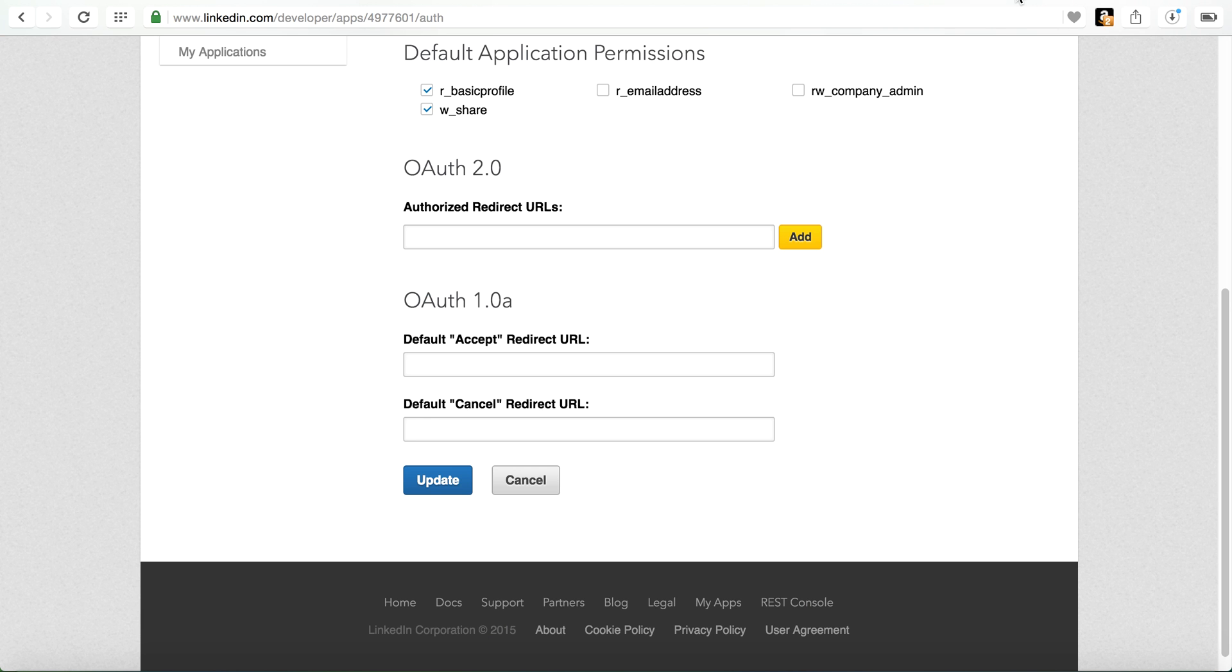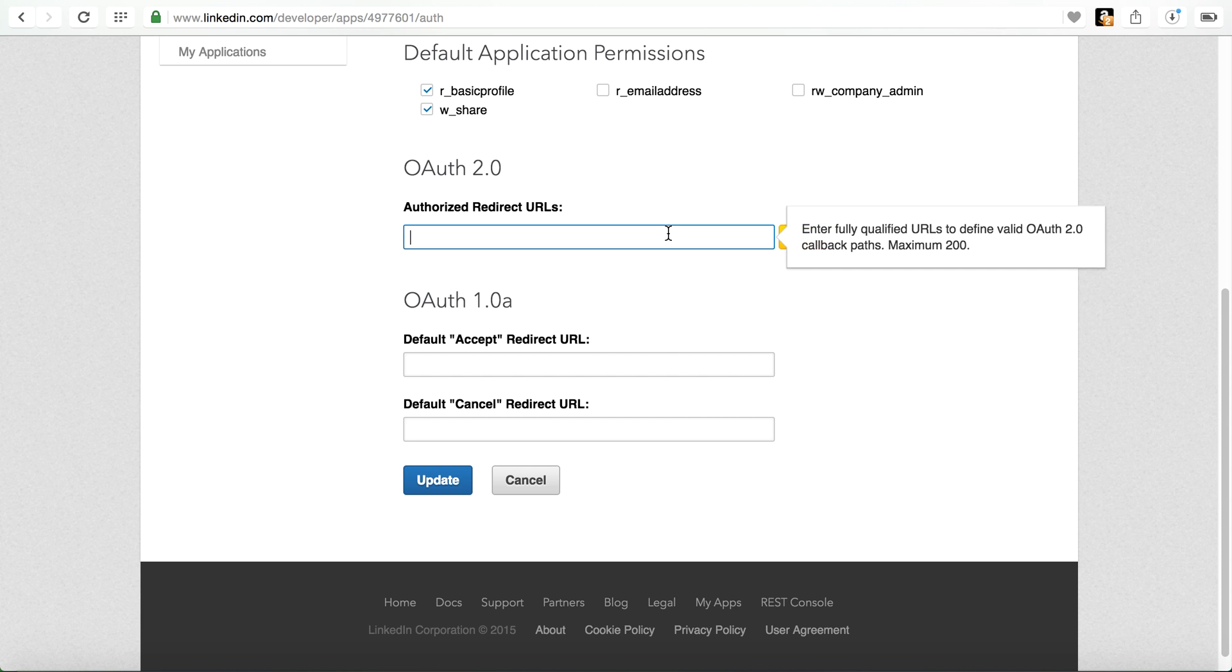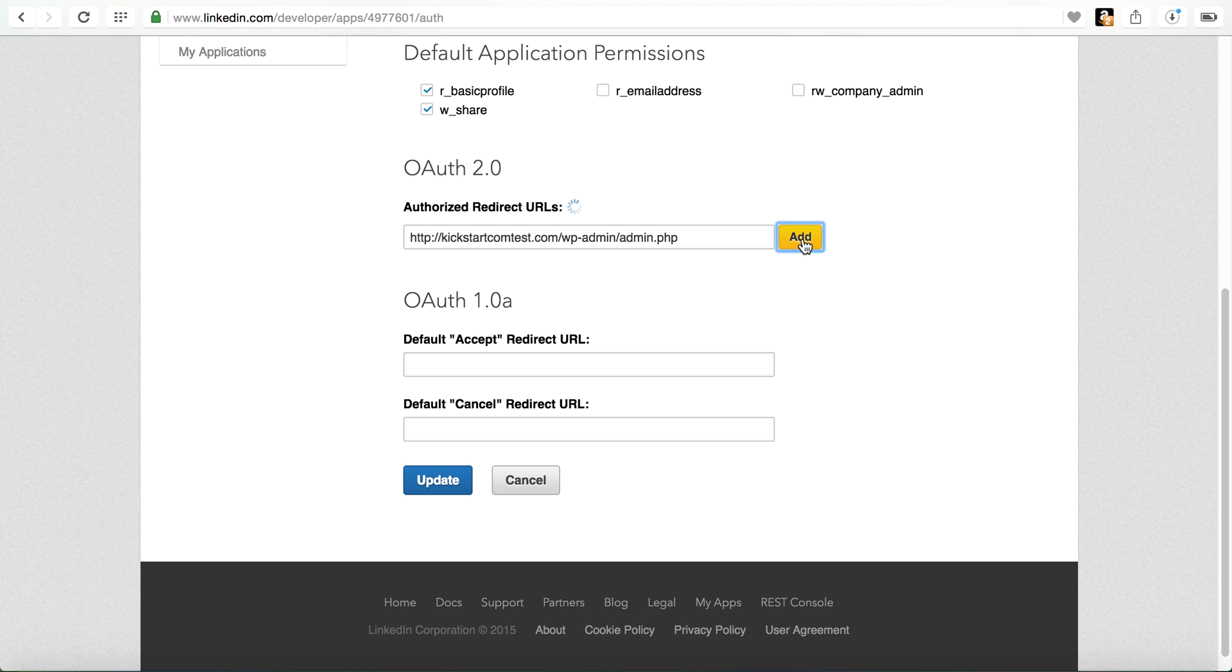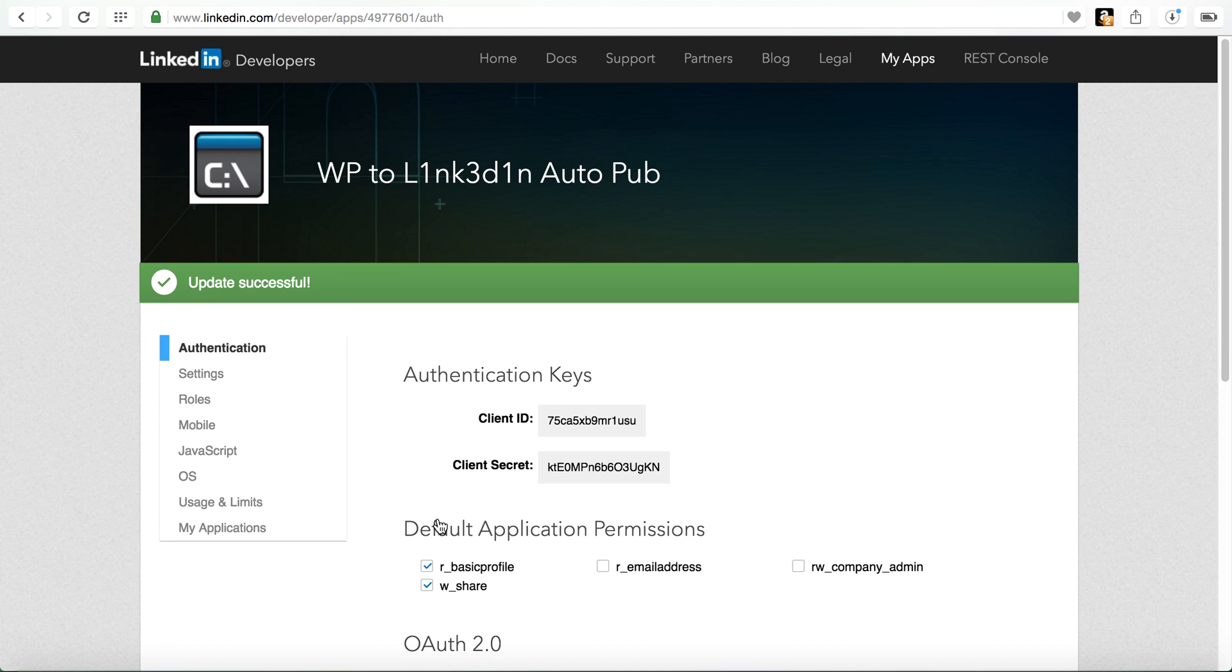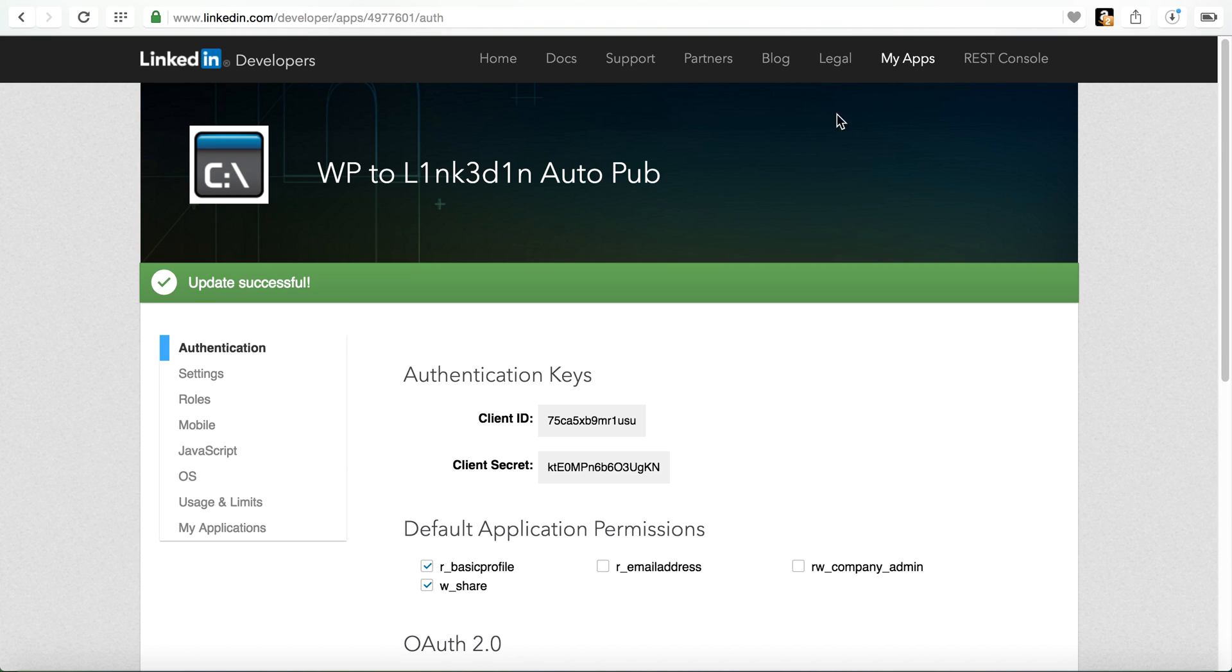Go back to the developer. Paste that here. Click add. It adds it. Make sure you click update. It's been updated.